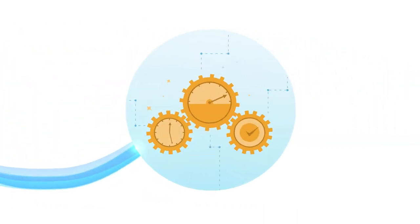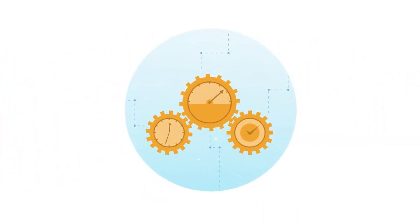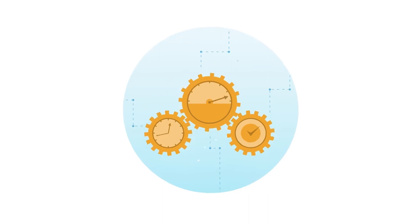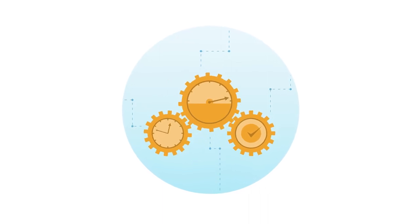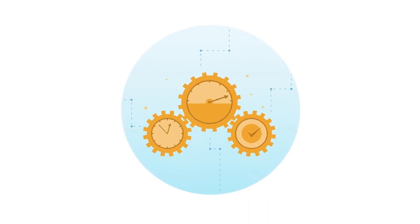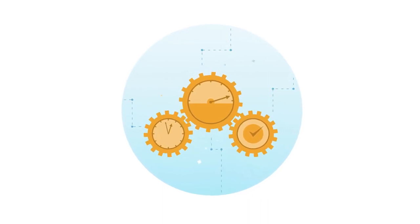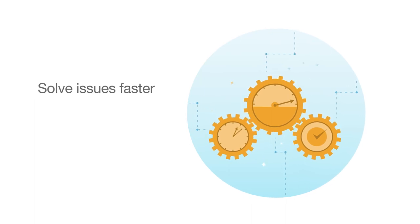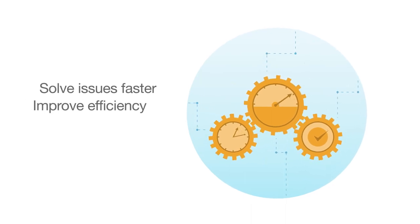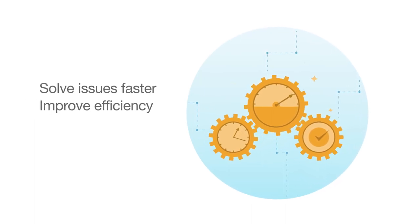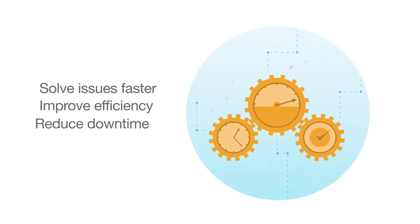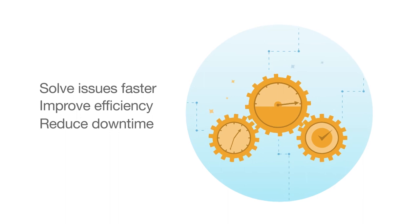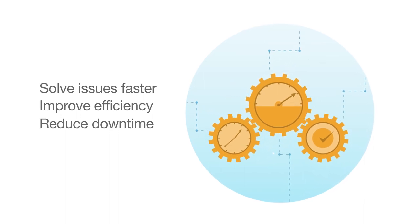On average, technical support cases get resolved 26% faster when your instrument is connected to Illumina ProActive, increasing system uptime, maximizing efficiency, and preventing the loss of essential resources like reagents and samples.